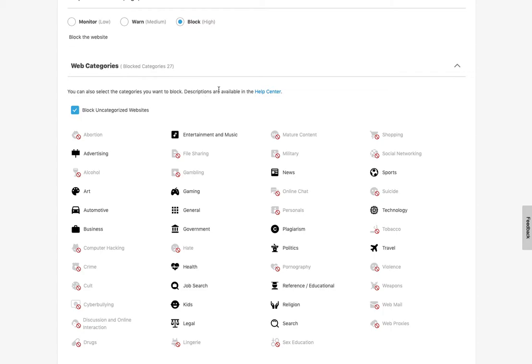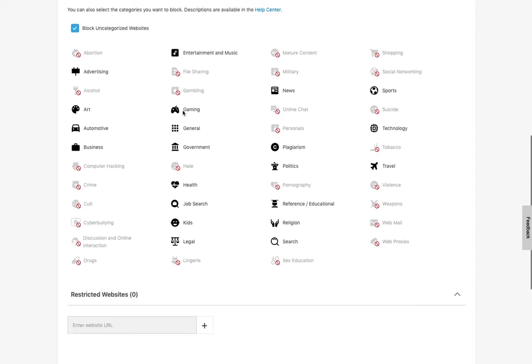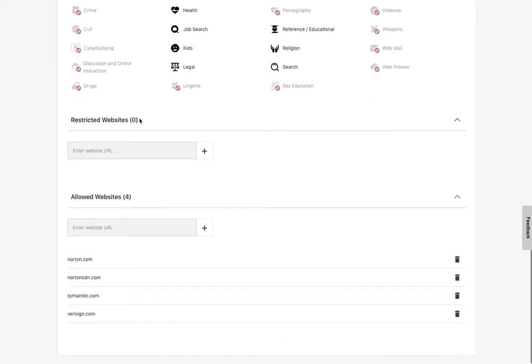Symantec, the company behind Norton, tries to categorize all of the websites online. And obviously, they're not able to do all of them. And so there are a lot that are just considered uncategorized because they're too new, or they're too small to be noticed or for whatever reason. And so if you don't block them, then they will be allowed. So I advise that if you are concerned about that, you block the uncategorized ones. If there isn't a categorized one they need access to, you can manually add that.